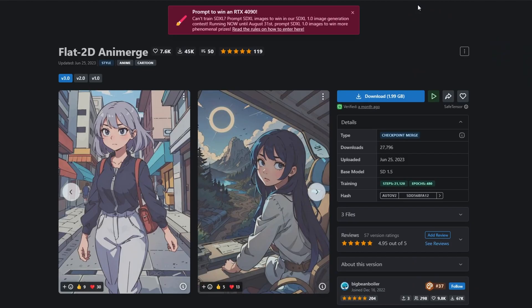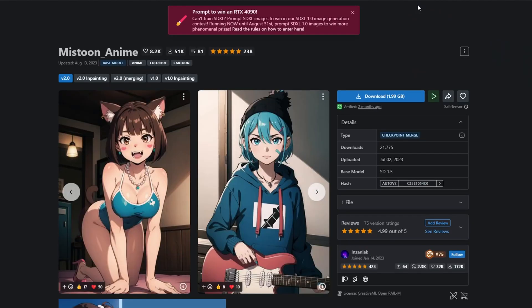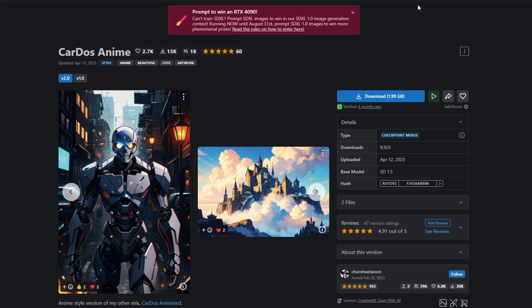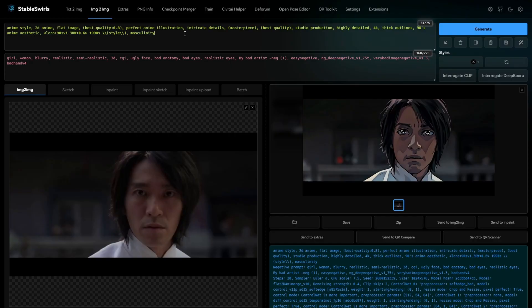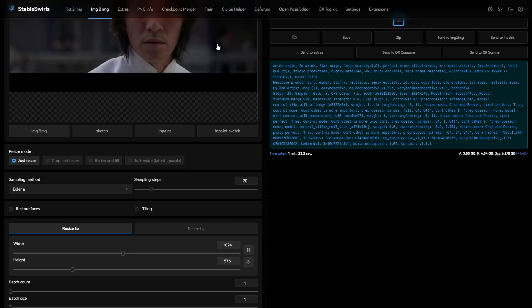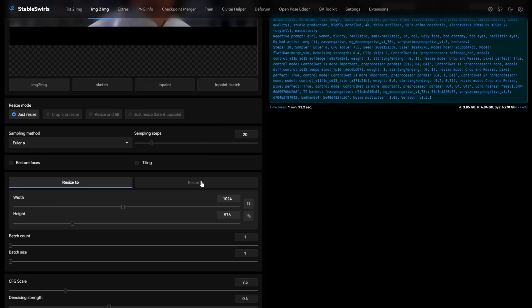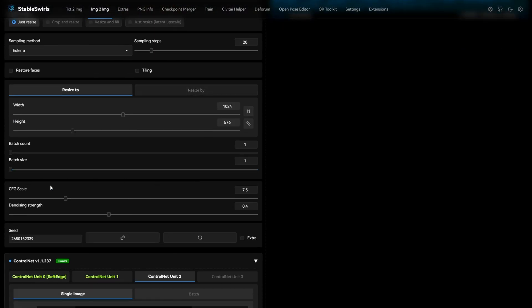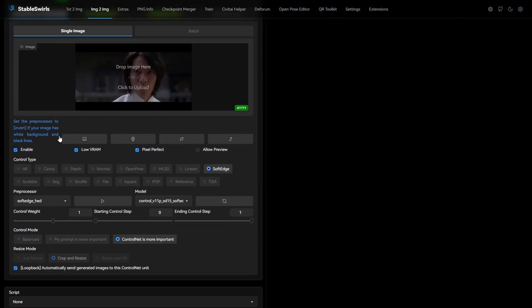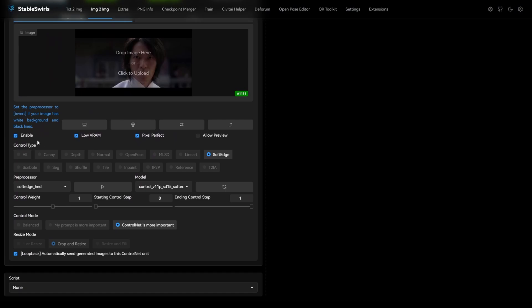Flat 2D anime model, Mistoon anime, and Cardos anime. I wrote a short and basic prompt to get anime look. With the sampling steps 20, CFG scale 7.5, and 0.4 denoise. And I'm using three control nets here.